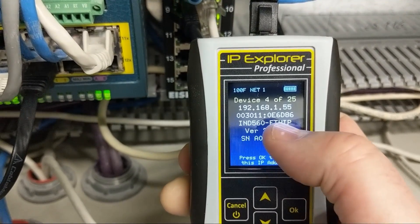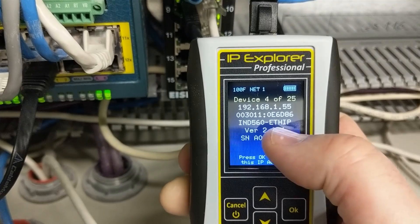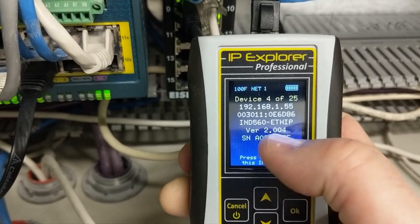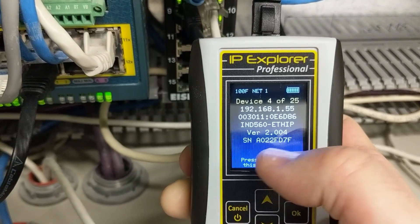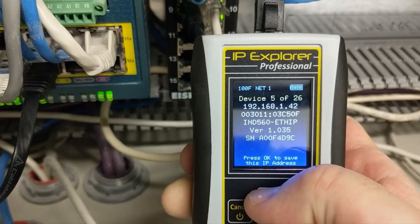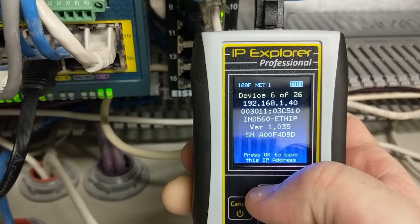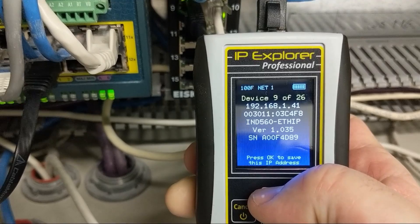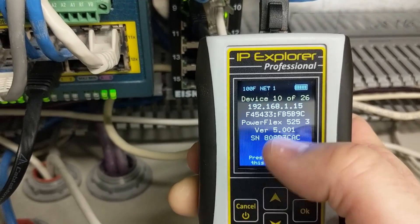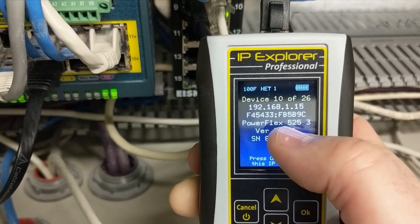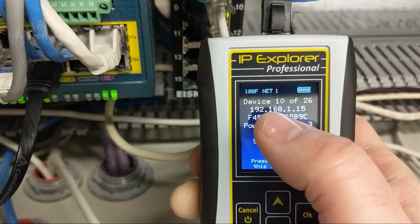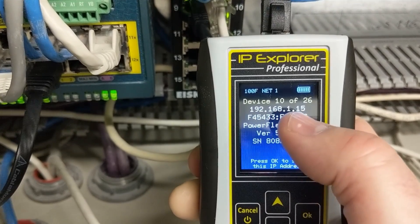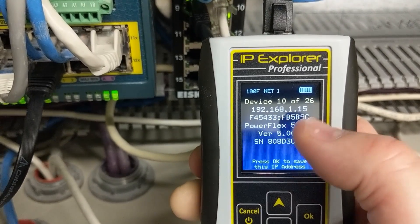This is probably some Ethernet IP adapter for some type of device, but it tells us its version and serial number. There are several of those. Now we have a PowerFlex 525 drive on 192.168.1.15.